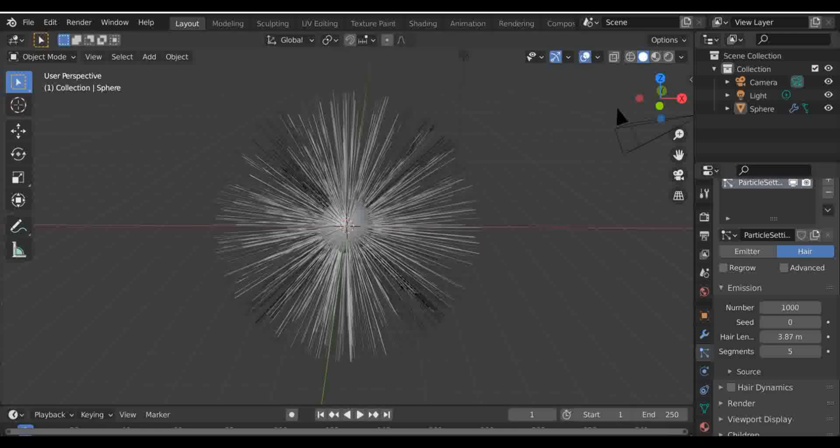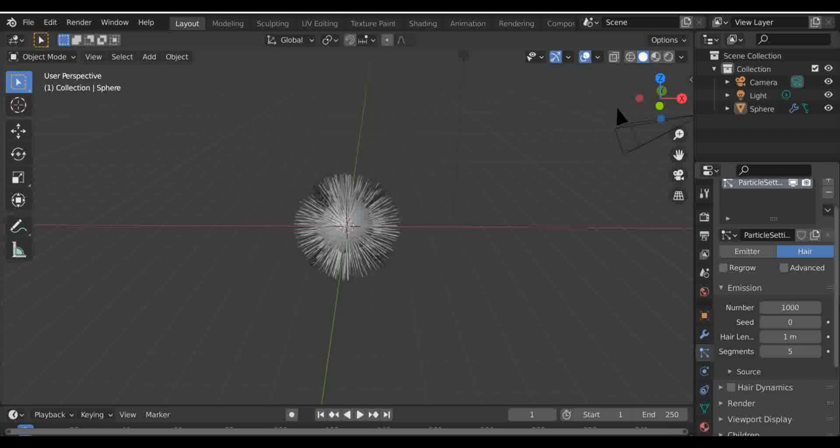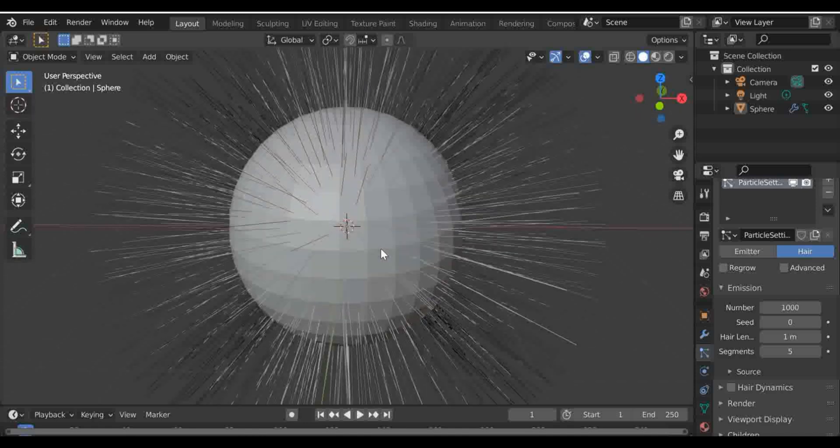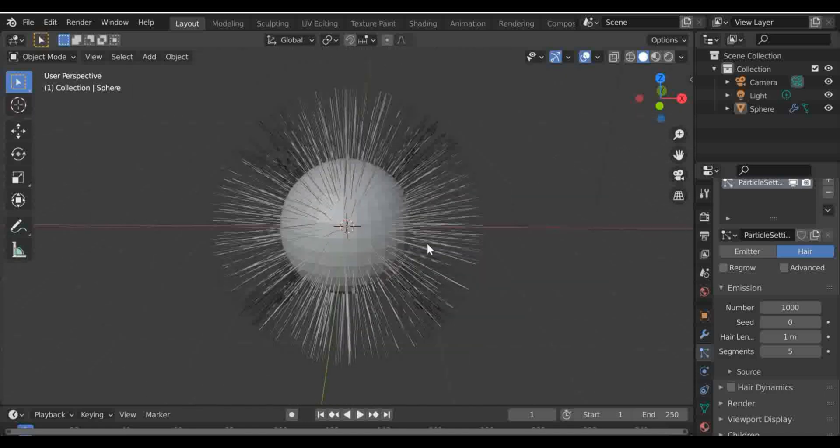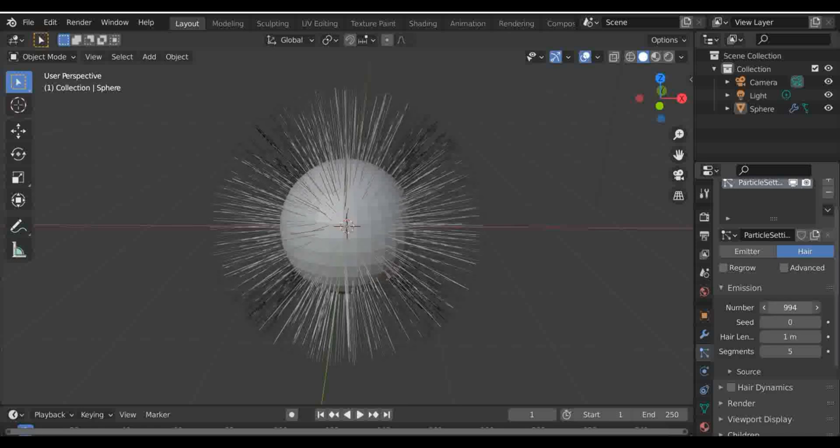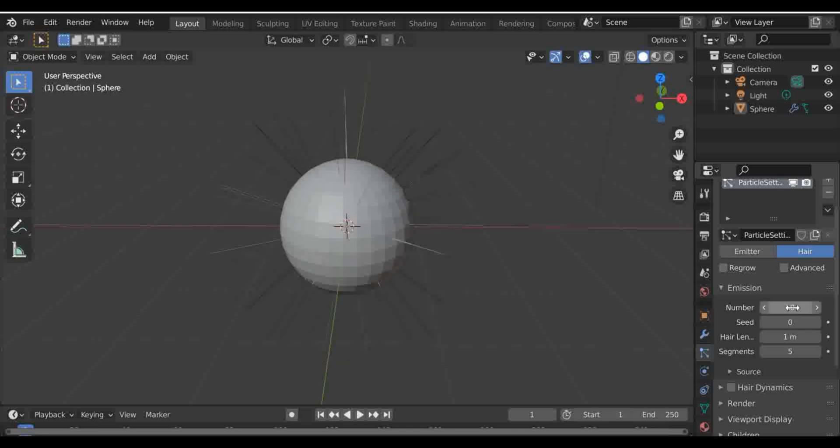You can see that the hair length is pretty high, so what I'm going to be doing is just making it pretty small. I'll make it to about one meter, so it's sort of like a fluffy ball sort of sphere. I'm just going to make the number slightly smaller, I'm going to change it to about 50, and there aren't a lot of them but we can change that in a second.